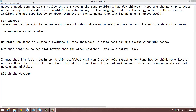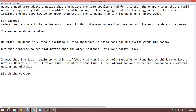I know that I'm just a beginner at this stuff, but what can I do to help myself understand how to think more like a native? Honestly, I feel it takes time, but at the same time I feel afraid to make sentences spontaneously without making any mistakes.